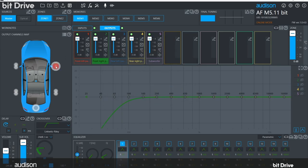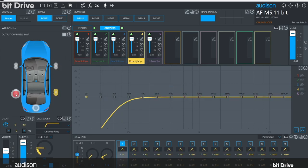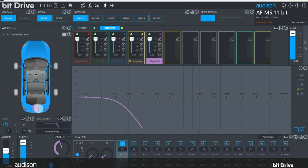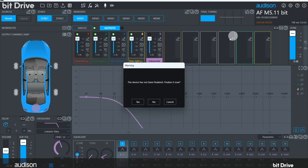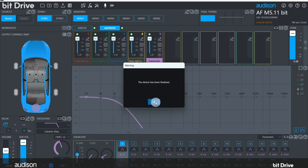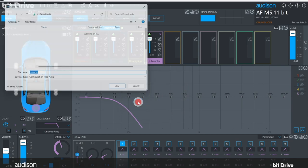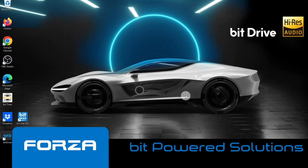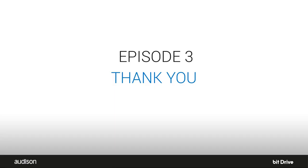Now, as we select different output channels of our system, you can see the crossover points and slopes have all been assigned by the wizard. If we try to close the BitDrive software, we will be prompted to finalize the device, in case we forgot, and we'll also be prompted to save a copy of the configuration file to the PC.